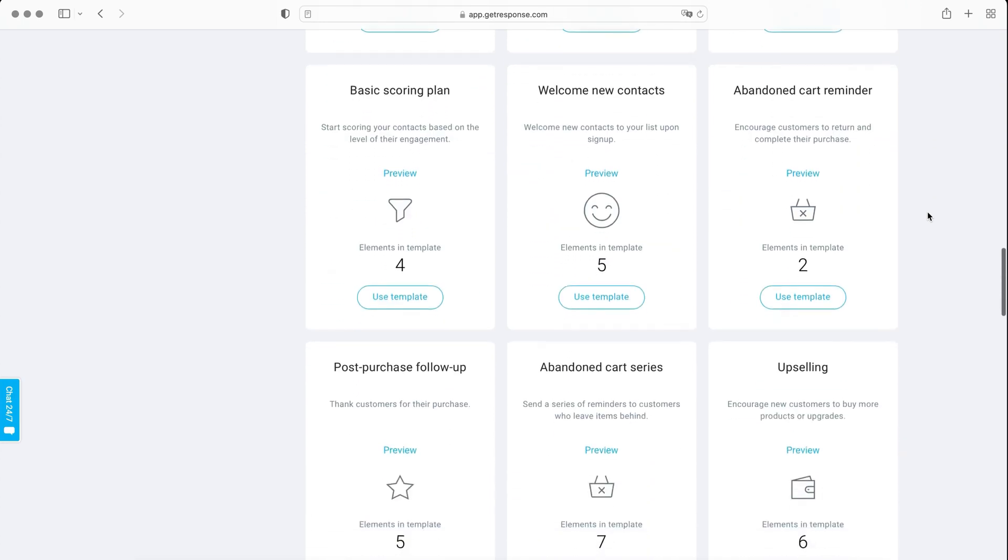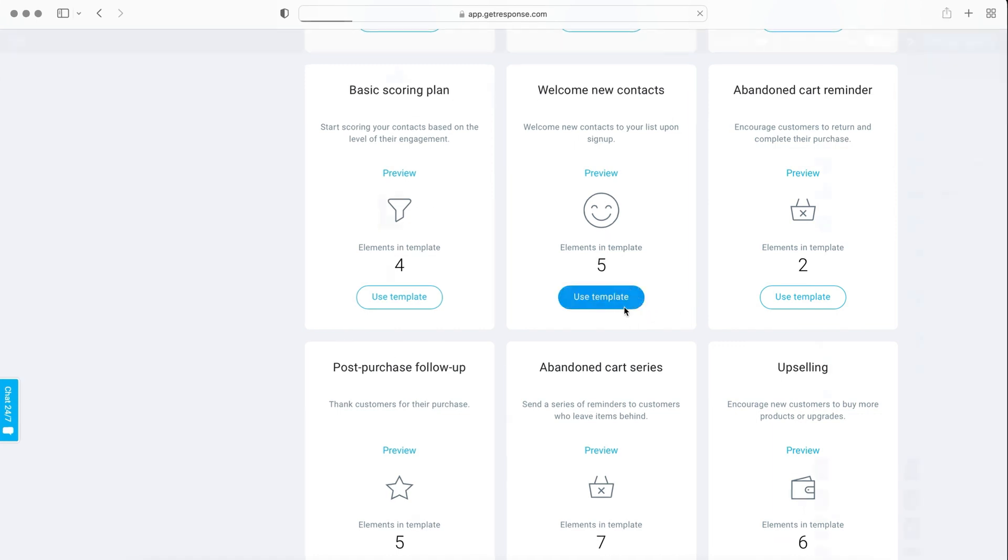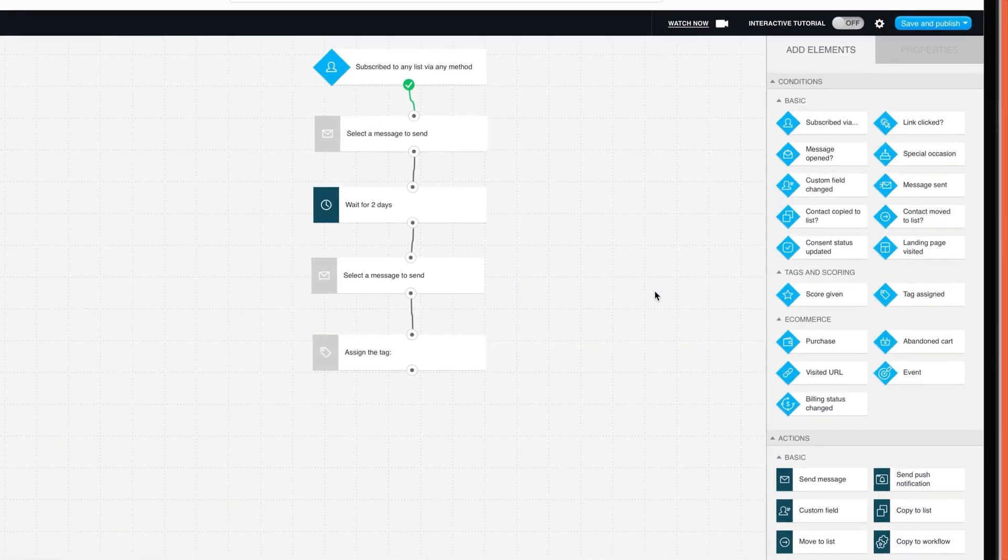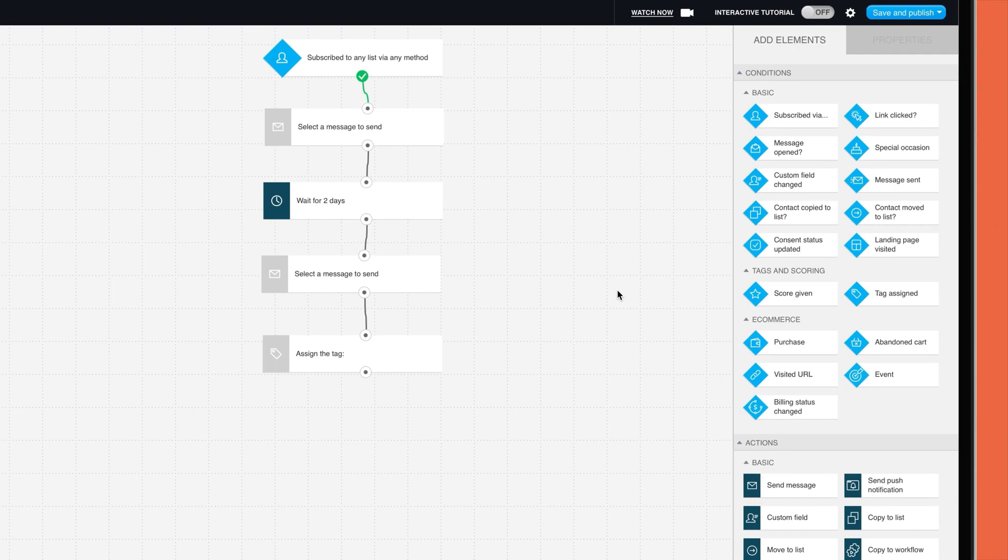I really love GetResponse's workflow editor, which is flexible and easy to use. To edit the steps in the workflow, you just double click on this step, which will open the properties tab. Here, for example, you can select the list you want to associate with the campaign.